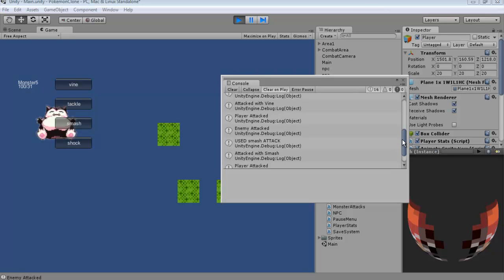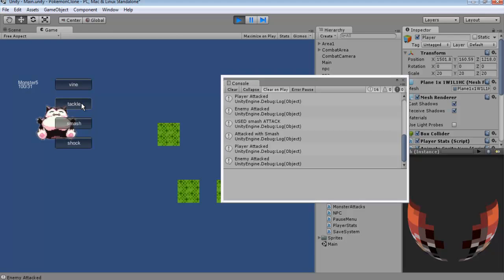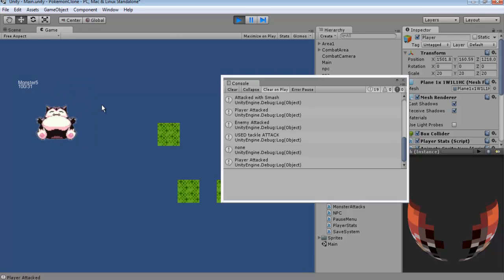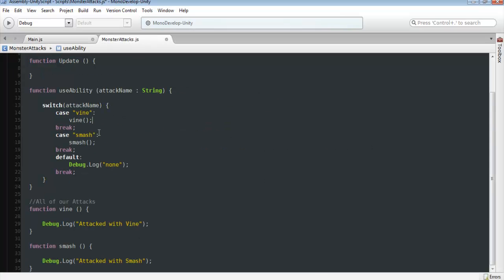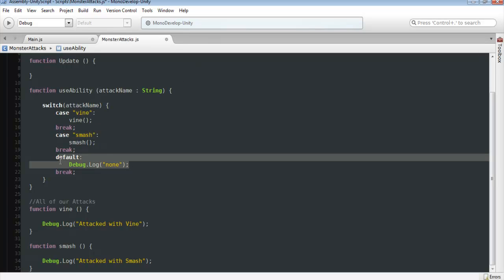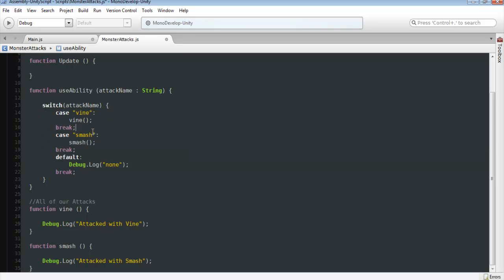We're getting our Vine attack and our Smash attack depending on which button we clicked on. Now if we click on a button that's not assigned, such as Tackle, it's going to just display as None. Because we set it as None. So if None in these cases, if it's not a Smash, if it's not a Vine, if it's something different that we don't know of, it's just going to default to None. So that's why it's very important to add in every single one of your cases, set up your different functions for each one of your attacks, and set that up that way.